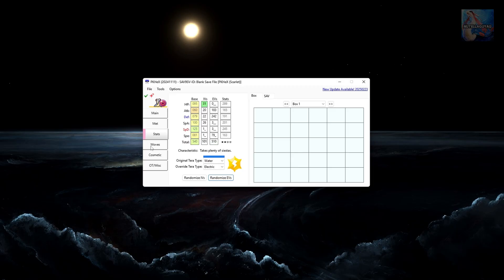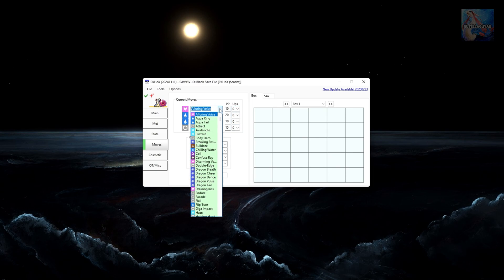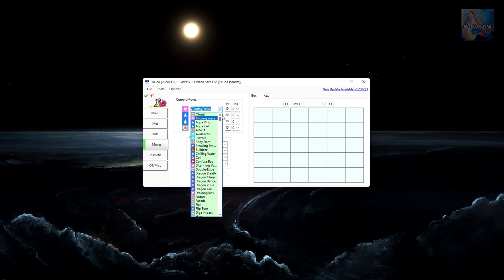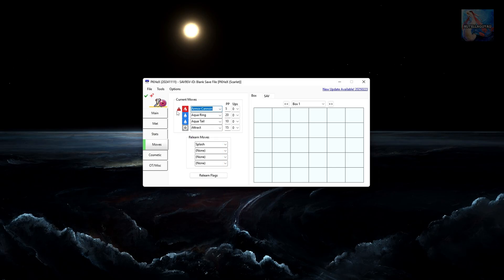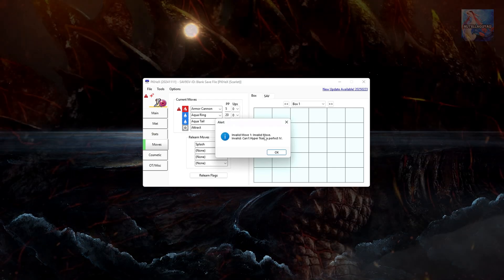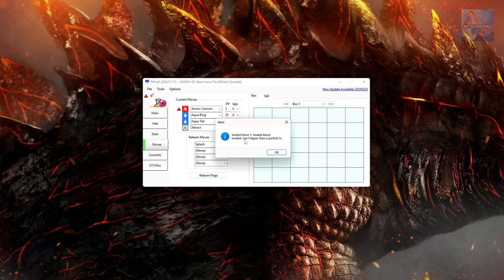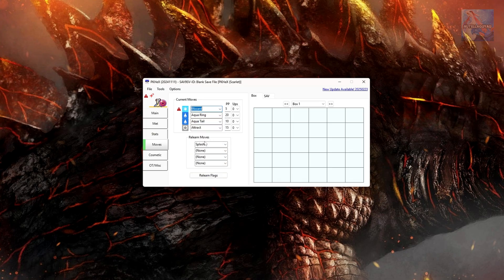Here you can select your moves. You can also edit the PP Ups. Changing that to 0. I like to set mine to 0. Just click on the box. Green moves are legal moves. So for example, if you tried to give your Pokemon an illegal move, say Armor Cannon on a Meloetta, it's going to give you a little red caution symbol here. And then if you click up here where it says Valid, it's now going to say Alert, Invalid Move. And then Invalid, can't hyper-train a perfect IV.